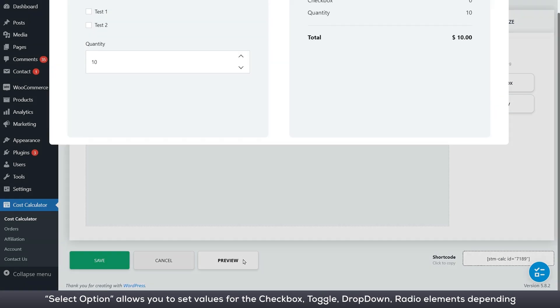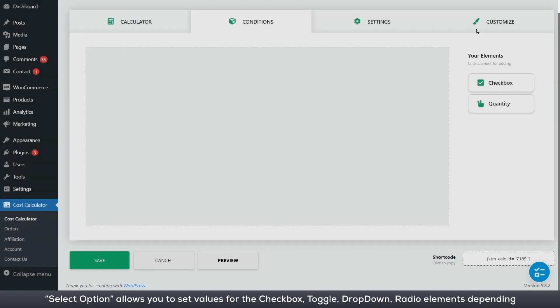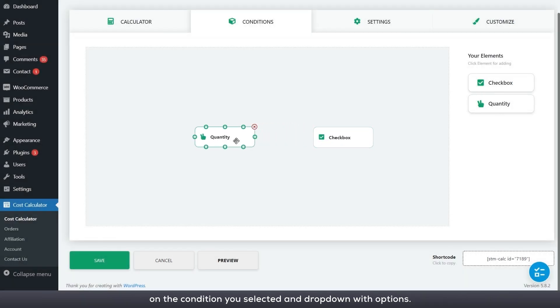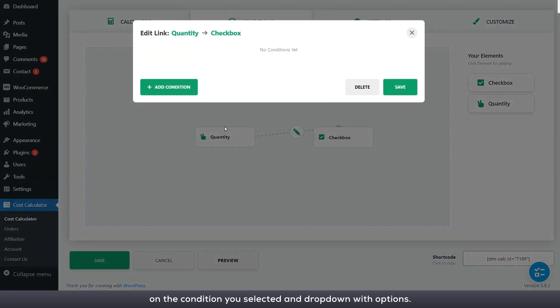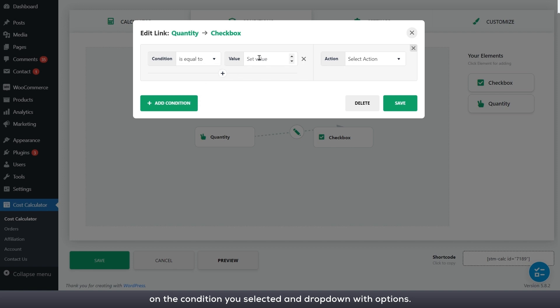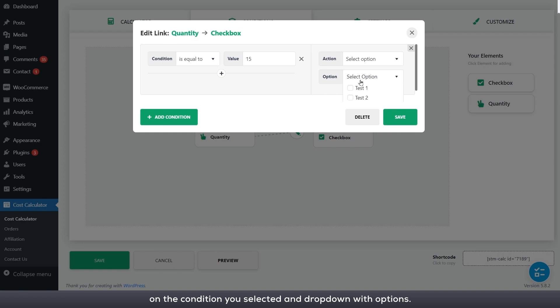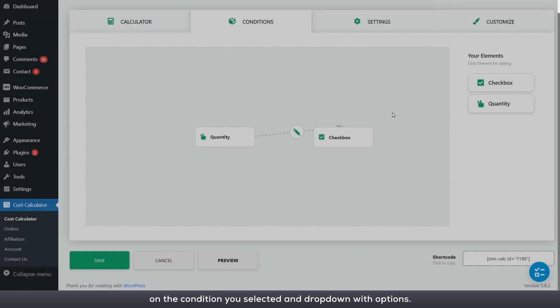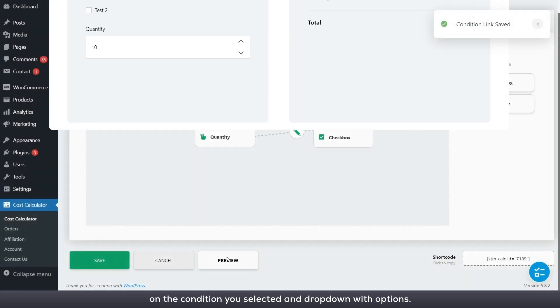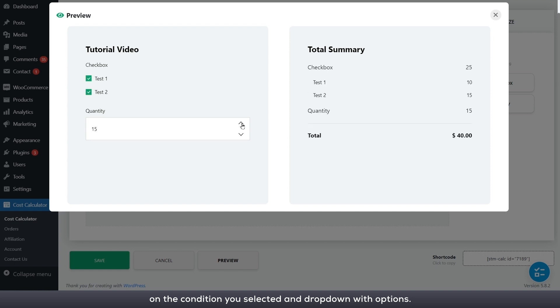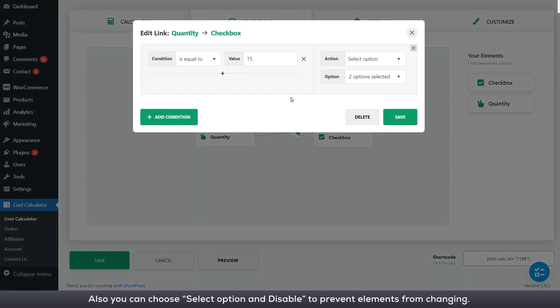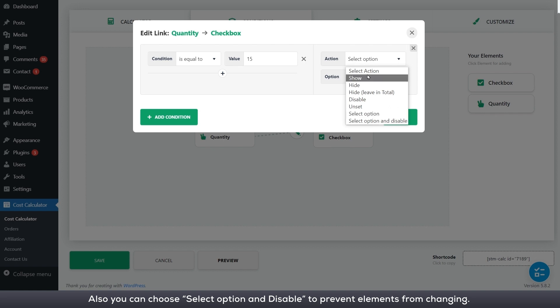Select option allows you to set values for the checkbox, toggle, drop down, radio elements depending on the condition you selected and drop down with options. Also you can choose select option and disable to prevent elements from changing.